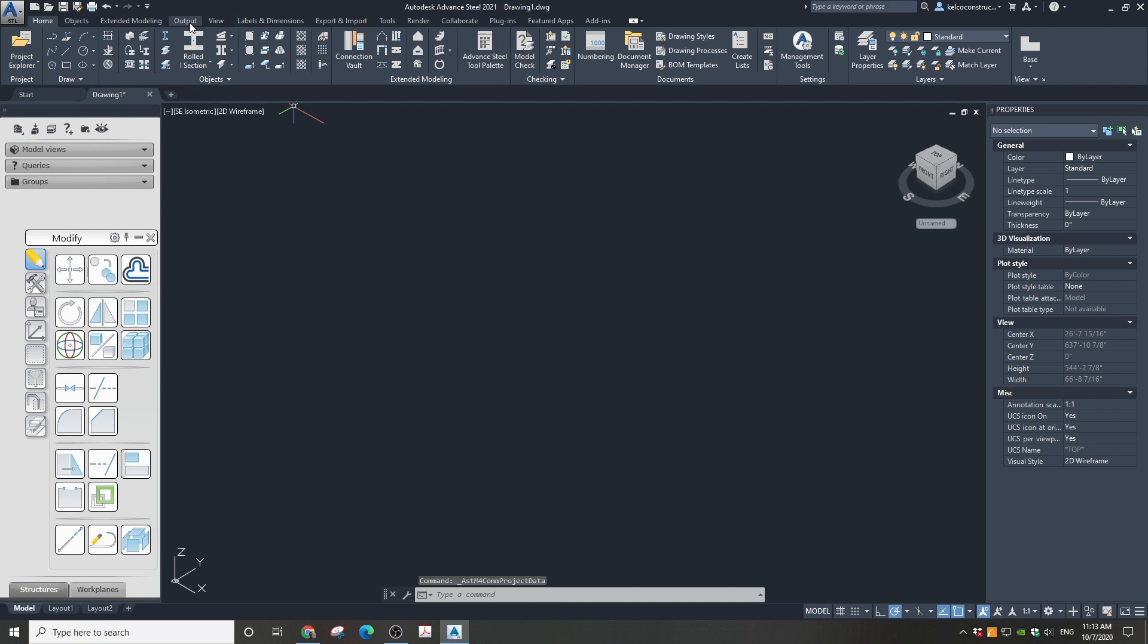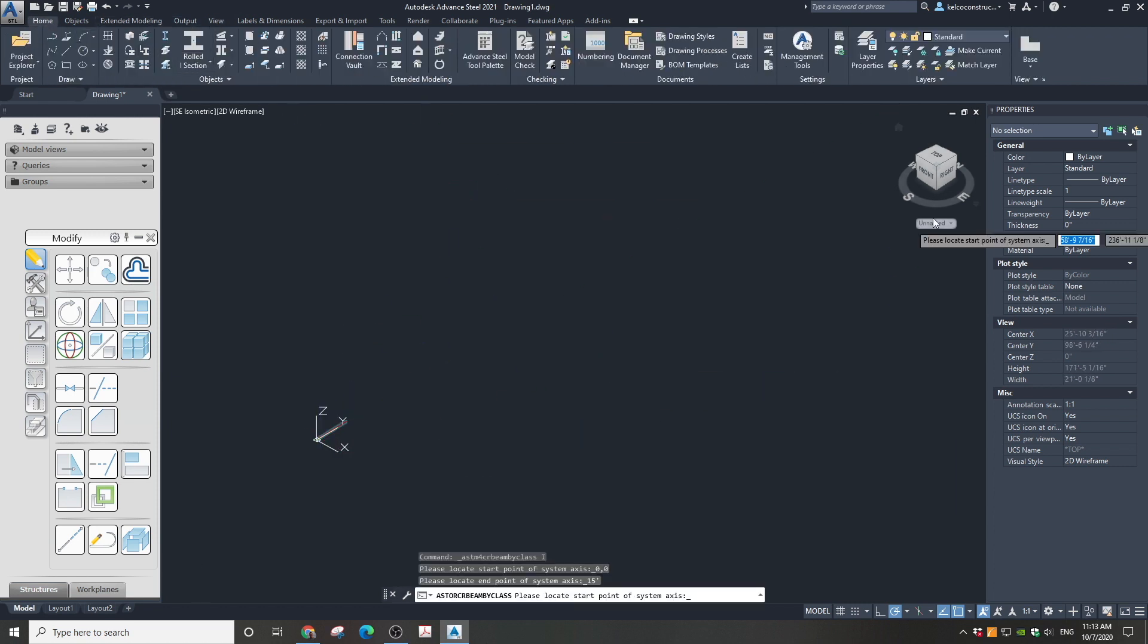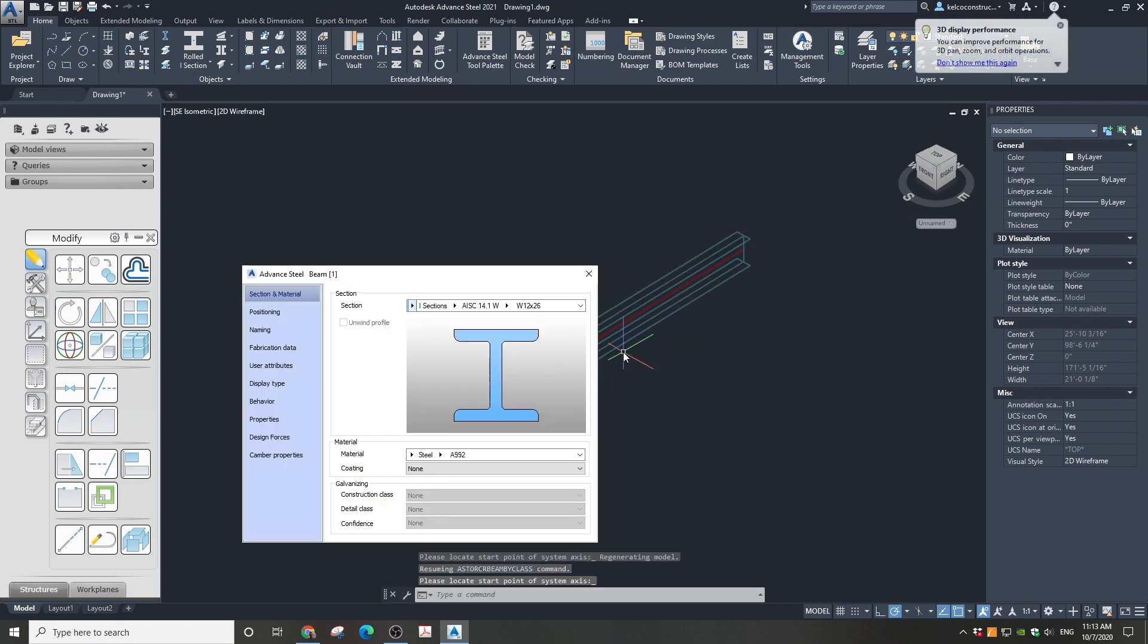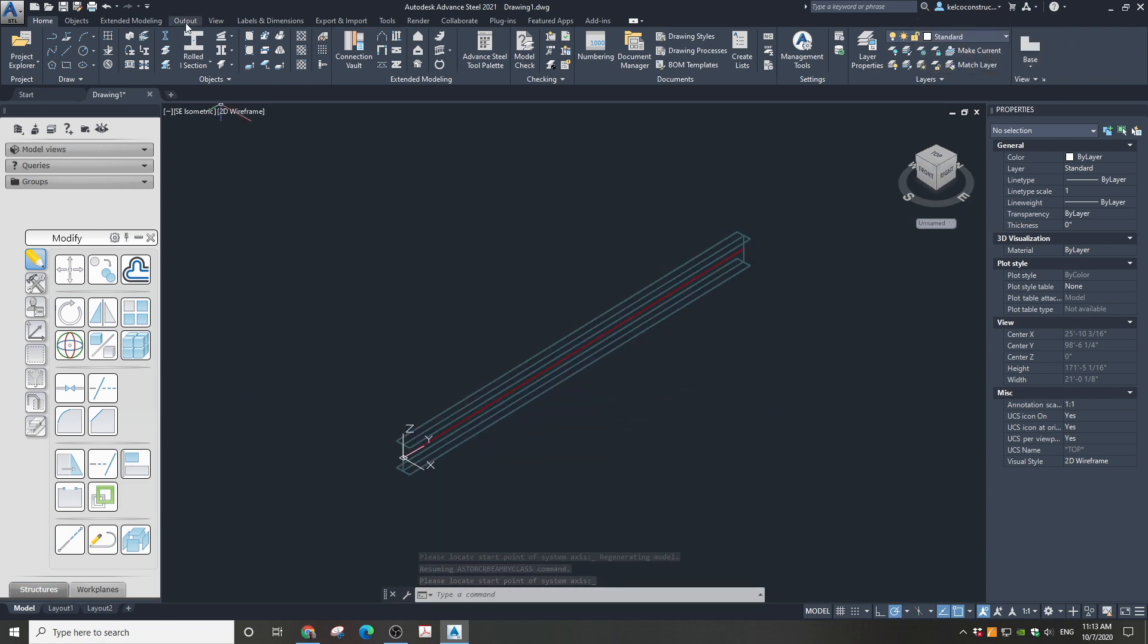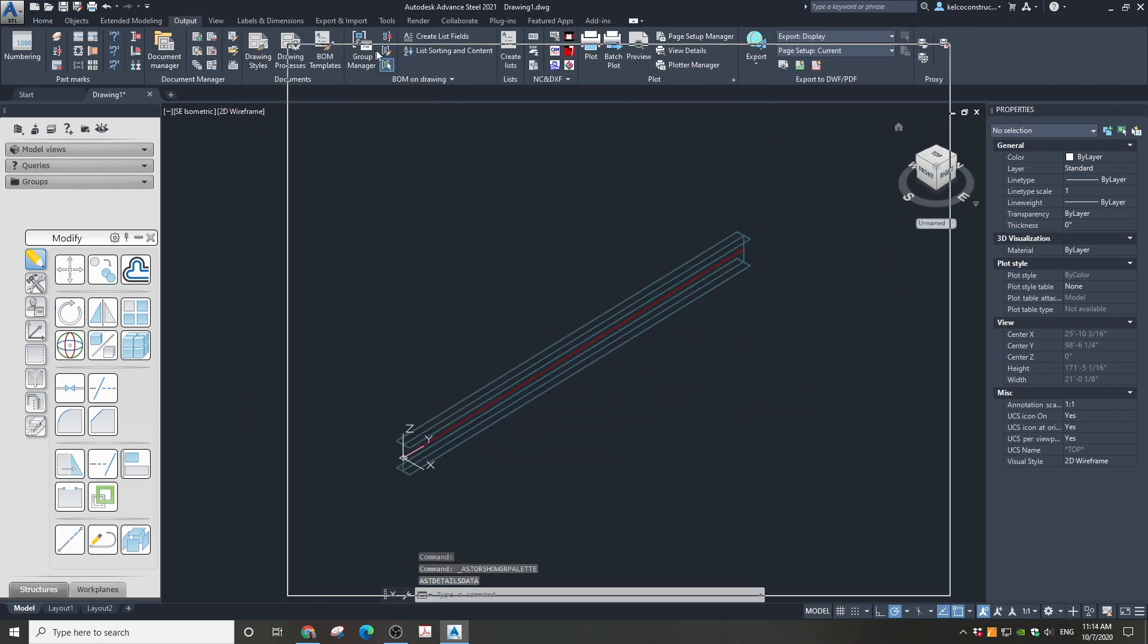Your project is set up. To verify this, I'm drawing a simple beam and I'm creating a drawing so we can check if all the information appears in the project correctly.